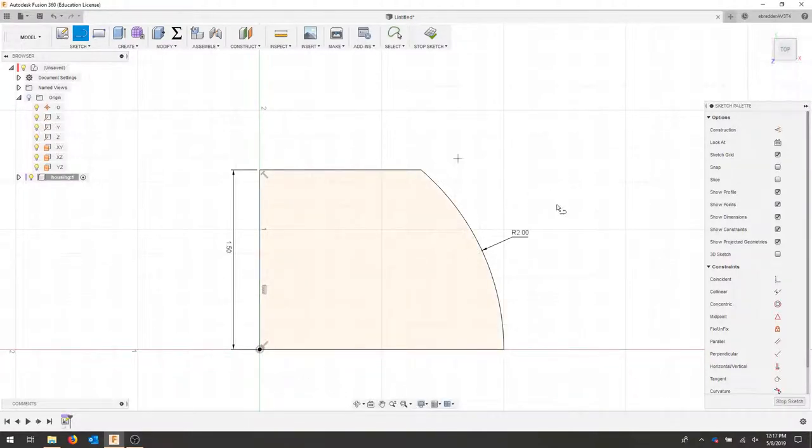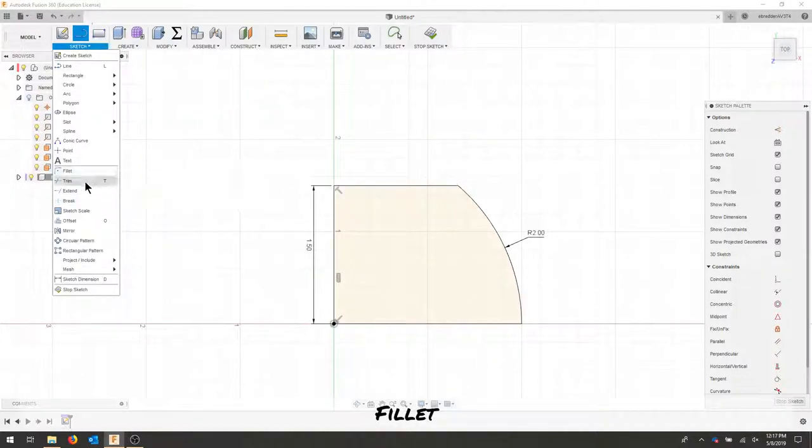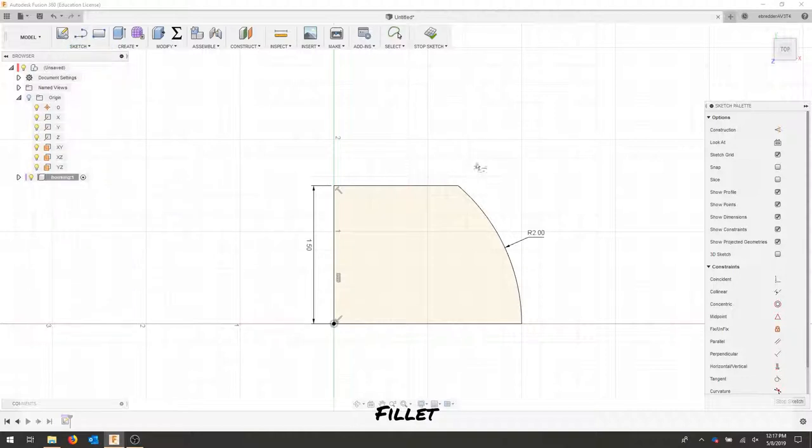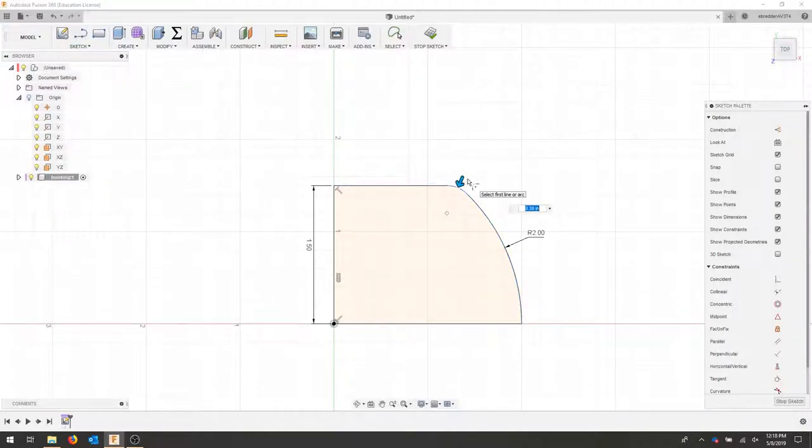We'll dimension this height to 1.5 and complete our profile by connecting these last two points. Now I've got a closed loop. I'm also going to create a small fillet in our sketch menu on this corner here and I'll make that a quarter inch.